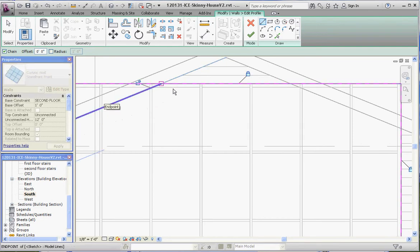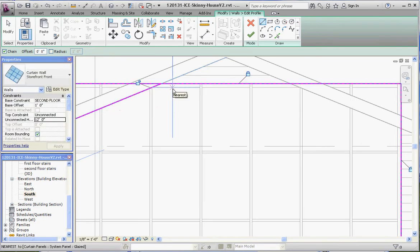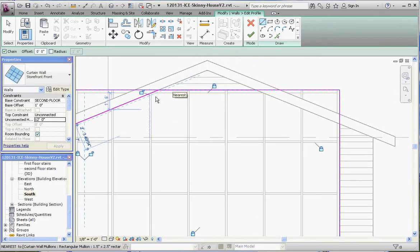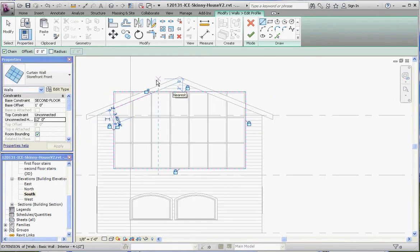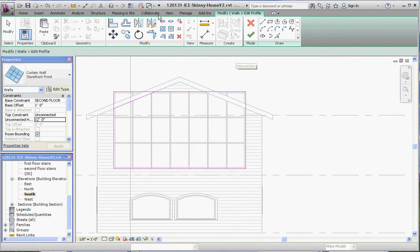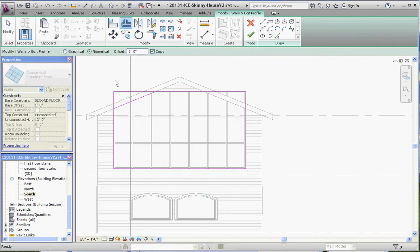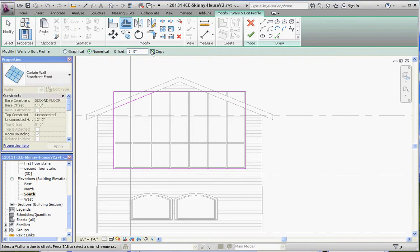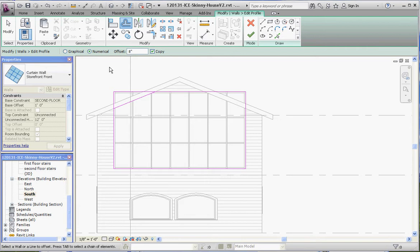And then I'm going to offset that. So escape a couple times. Go to offset that. And you'll see the intent on what I'm trying to do here. Let's make sure. Let's offset that by, let's say, 8 inches. Click on this line.